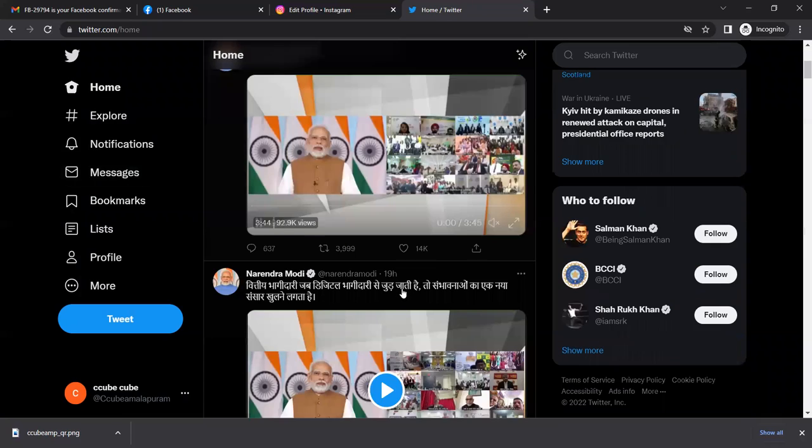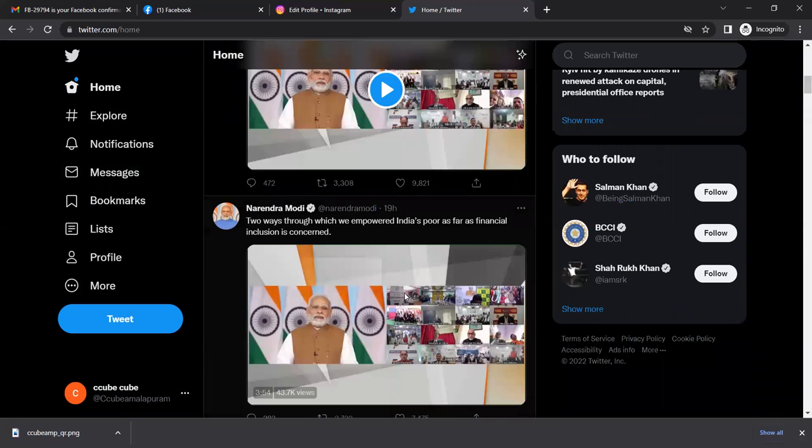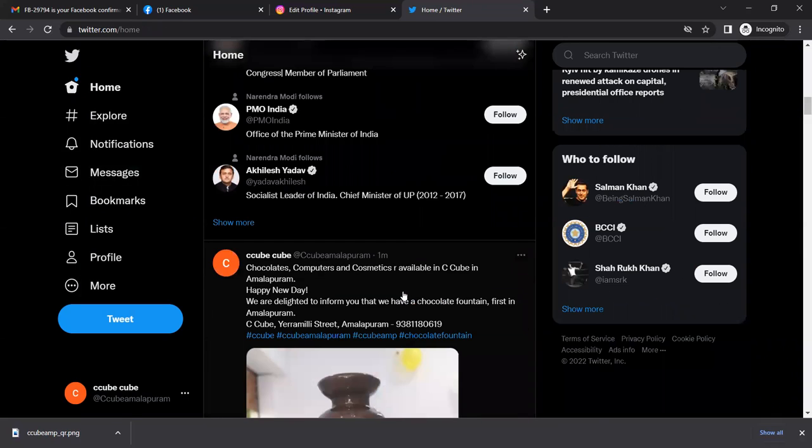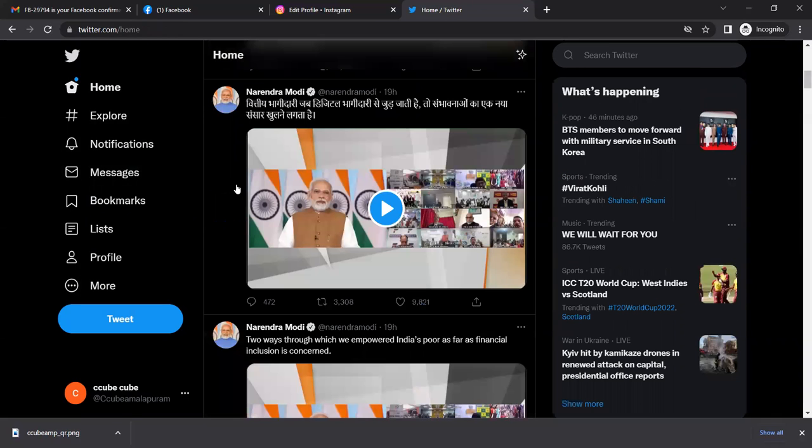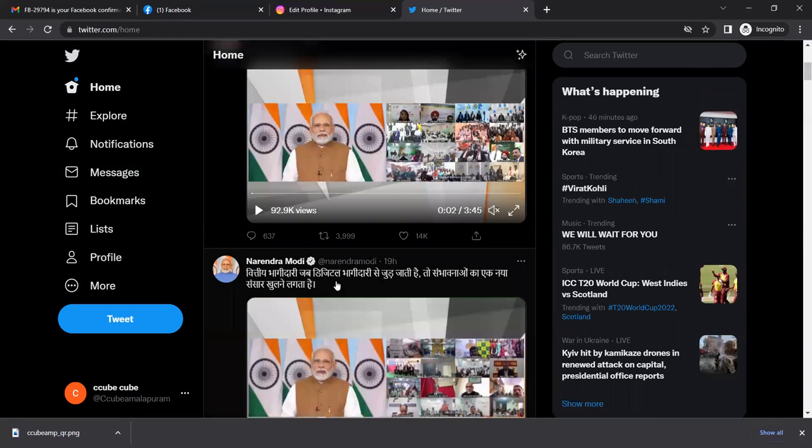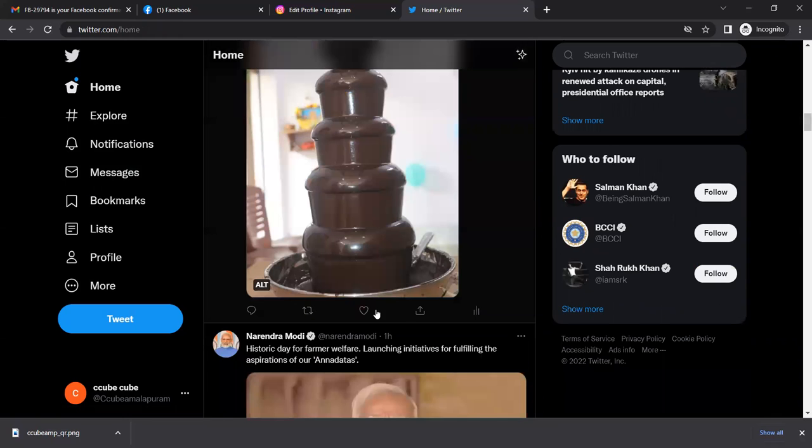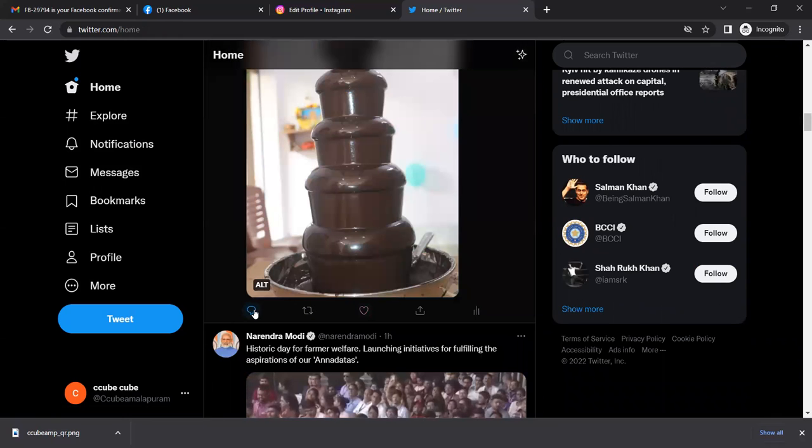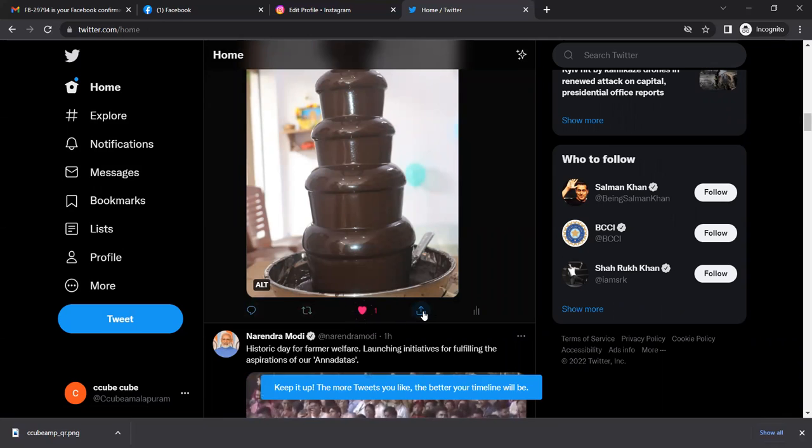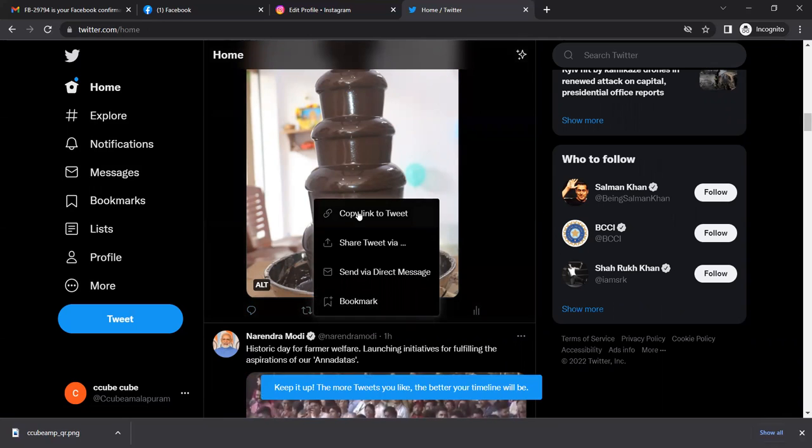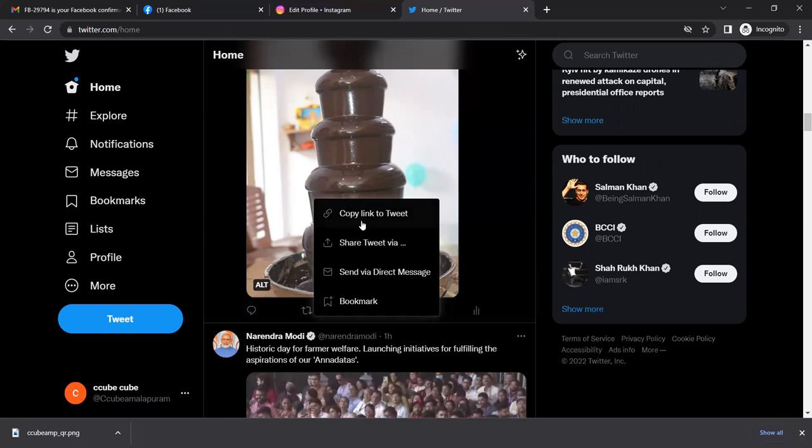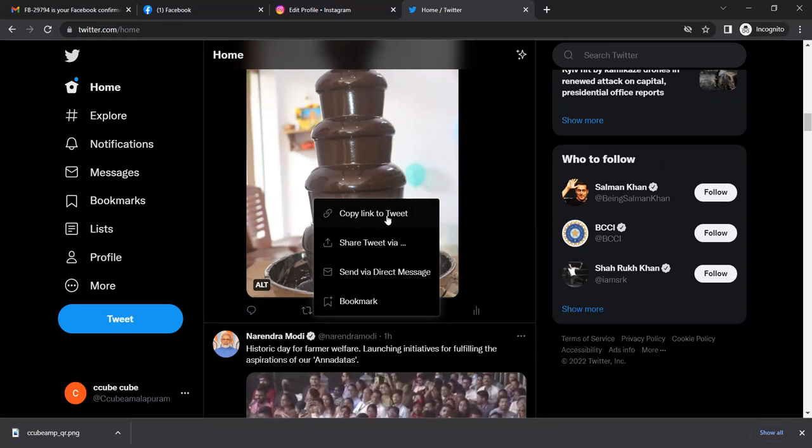For any post, you can comment, like, share, or copy the link to tweet. Copy the link to paste it in another place.